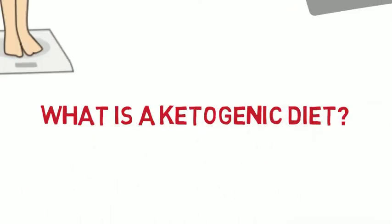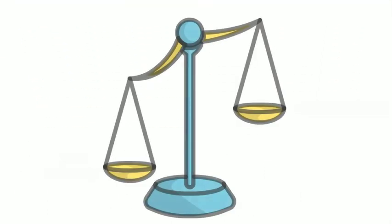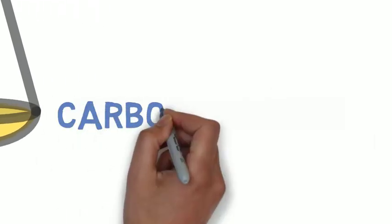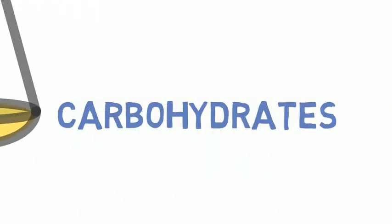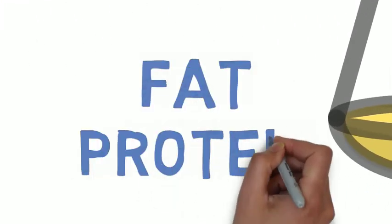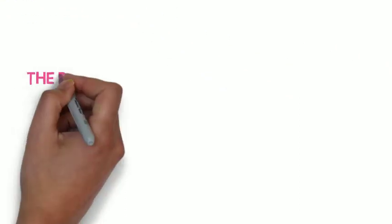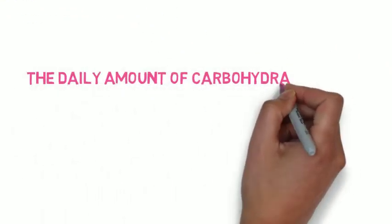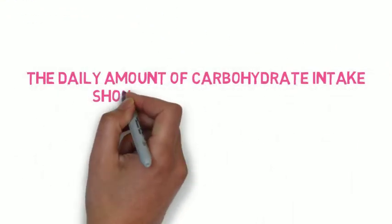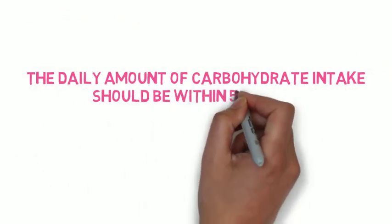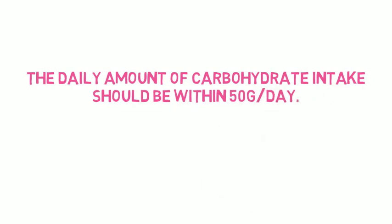What is a ketogenic diet? It is a diet with a very low carbohydrate intake and replaces it with a high fat and protein consumption. It is suggested that the amount of carbohydrate intake should be within 50 grams per day.